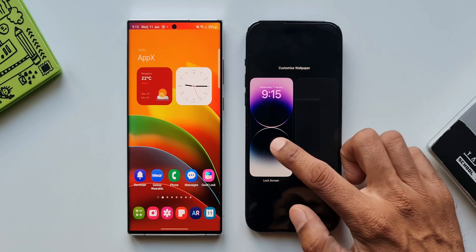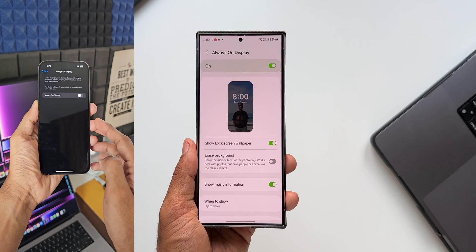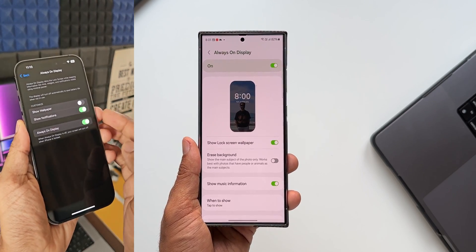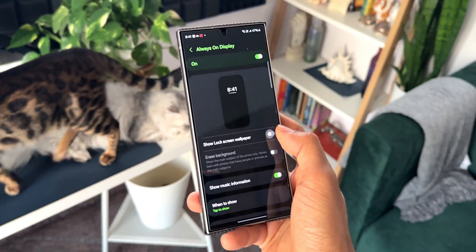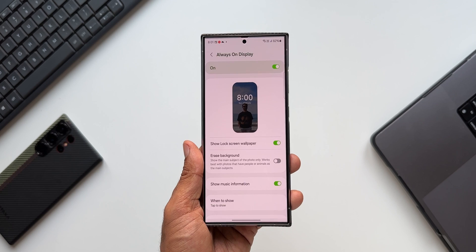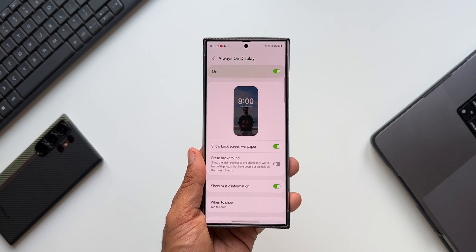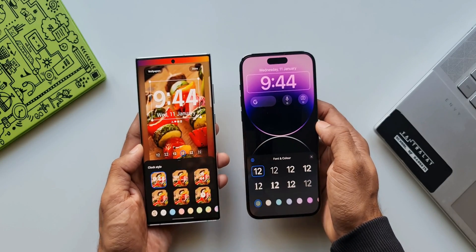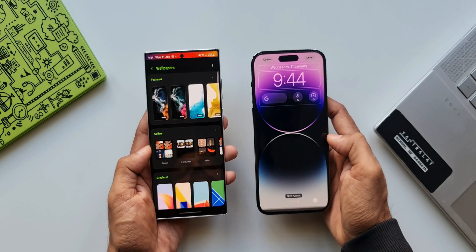On iOS, there's just the 'Show Lock Screen Wallpaper' option on the always-on display, which will consume some battery. On Samsung's One UI 6.1, we have the option to completely erase the background on the wallpaper, making the subject pop out on the always-on display — that's pretty cool. Maybe Apple could consider adding this feature, since they've recently borrowed many customization features from Android.